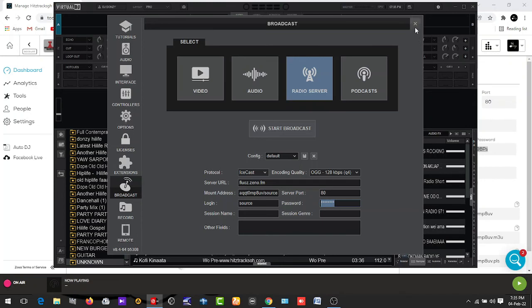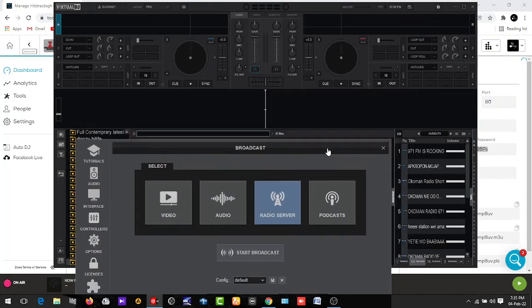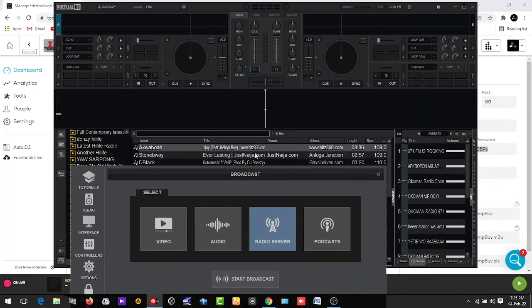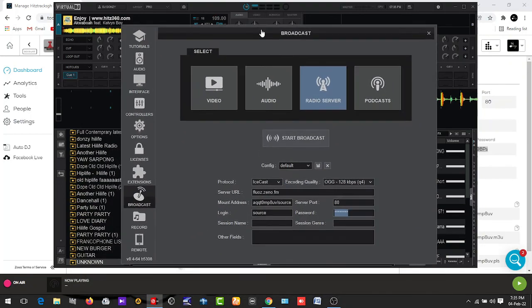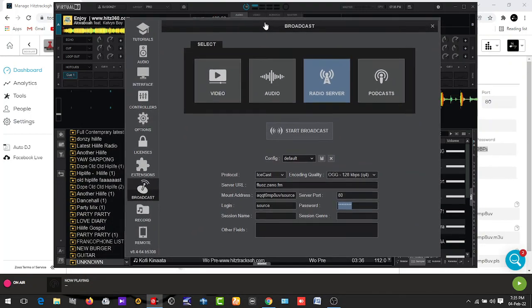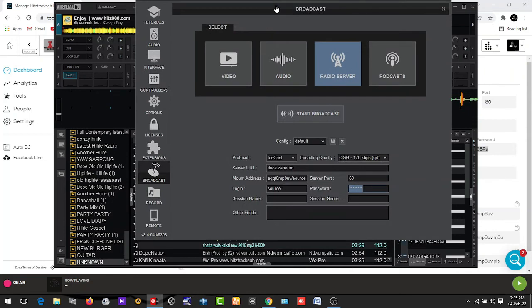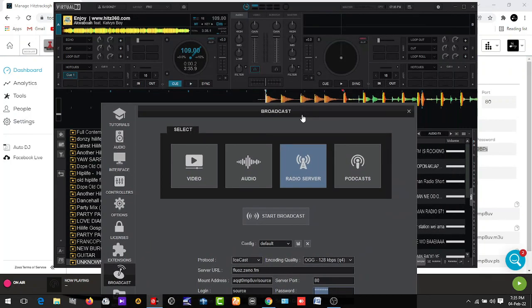When you are done with it and want to start streaming, load your song, connect your PC to the internet, and click on Start Broadcast. When you click on Start Broadcast and start playing, you can check on your Zeno FM and see that everything you are playing